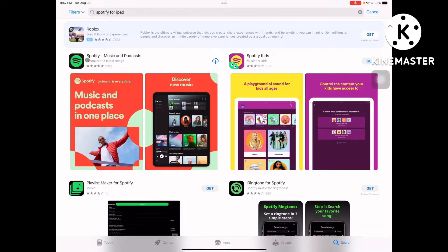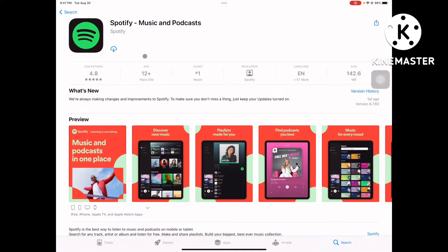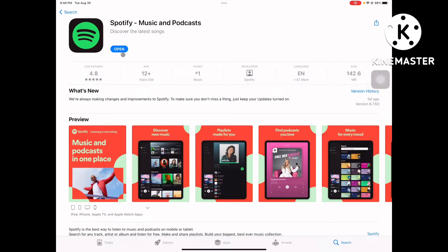Now you are going to click this to download Spotify. Click the arrow here — this is a free app, so we just have to download it. Okay, open it.